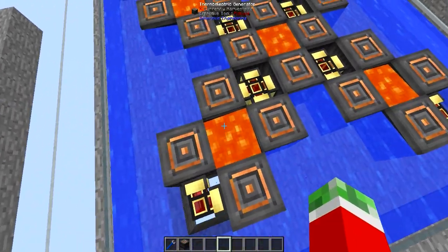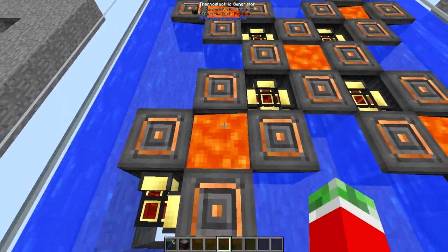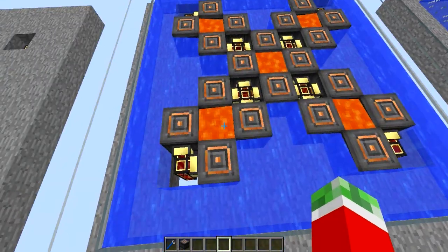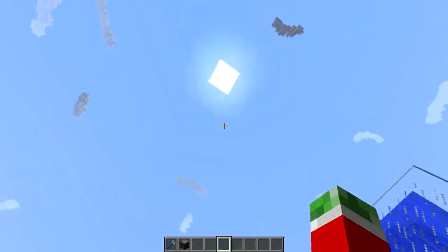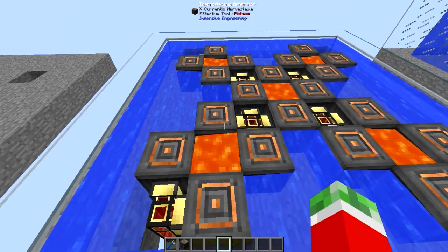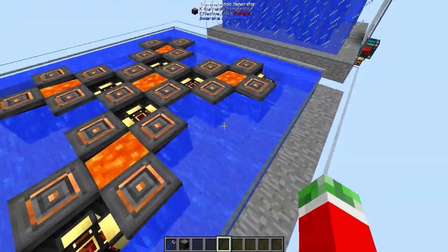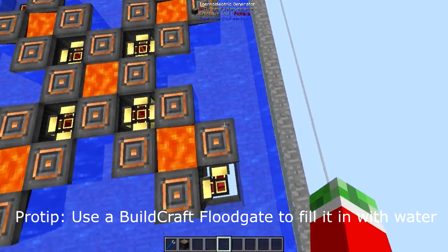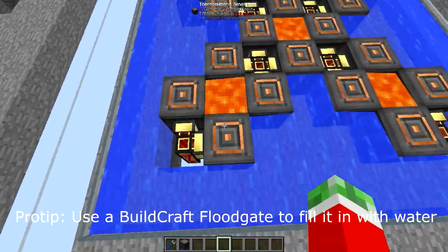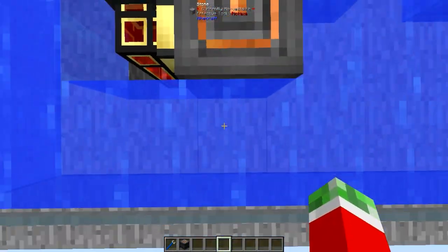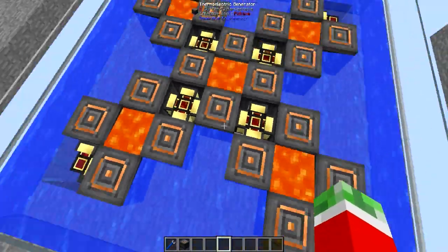If you want to go with something like blazing pyrotheum instead of lava, I believe it will generate 30 RF per tick — double the amount. Do keep in mind you have to use actual source blocks; you can't just stack this up high and only put lava in the top one and let it flow down. That won't work, so you will require quite a lot of source blocks for this. You will have to have water exactly on the opposite side of where the lava is.